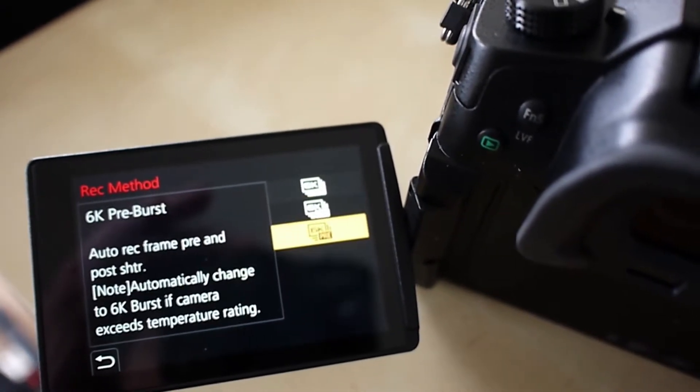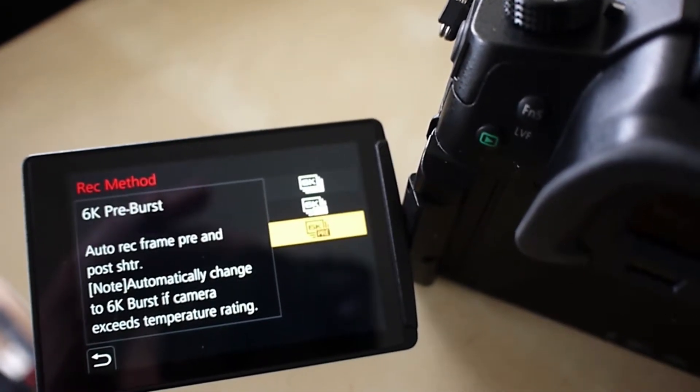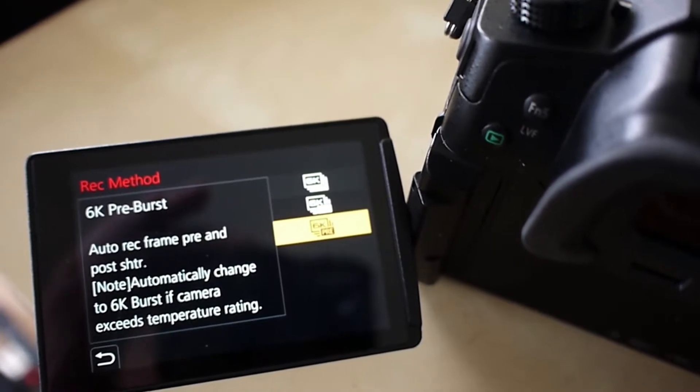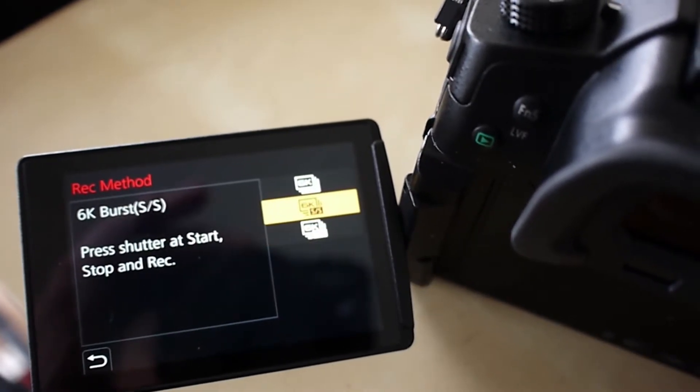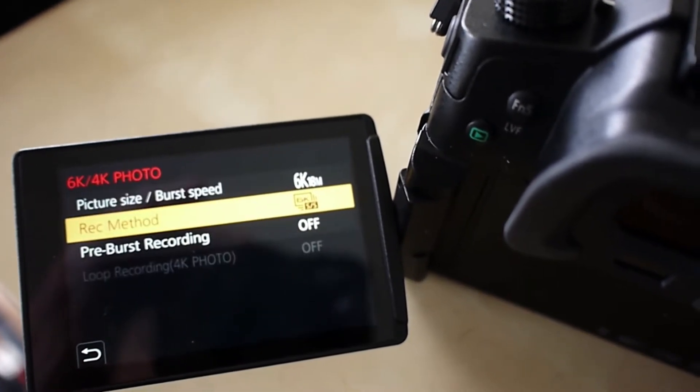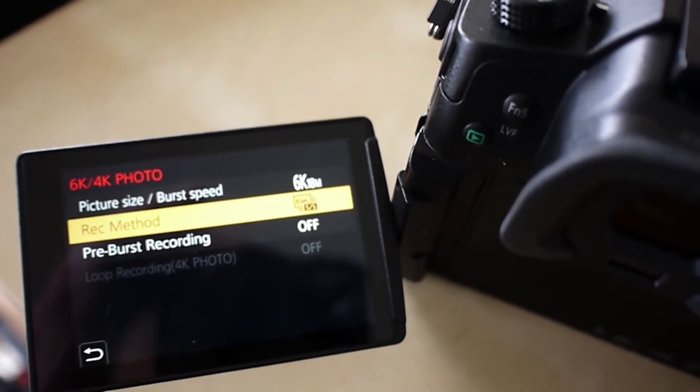And this last one, as soon as you push the button, it'll save a second before and a second after. So it's continually recording.